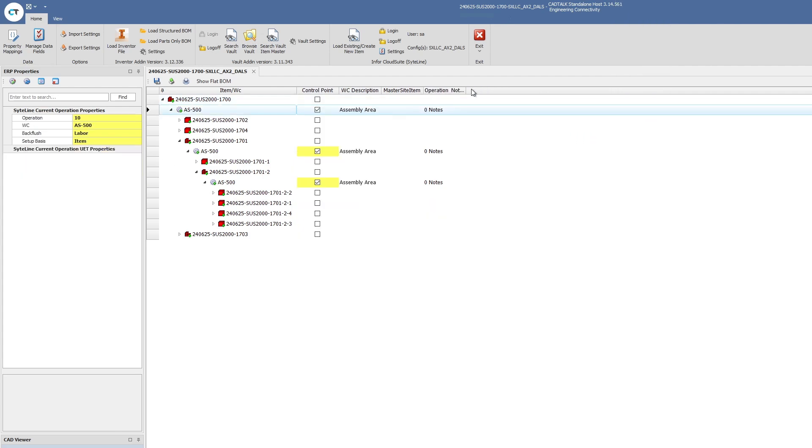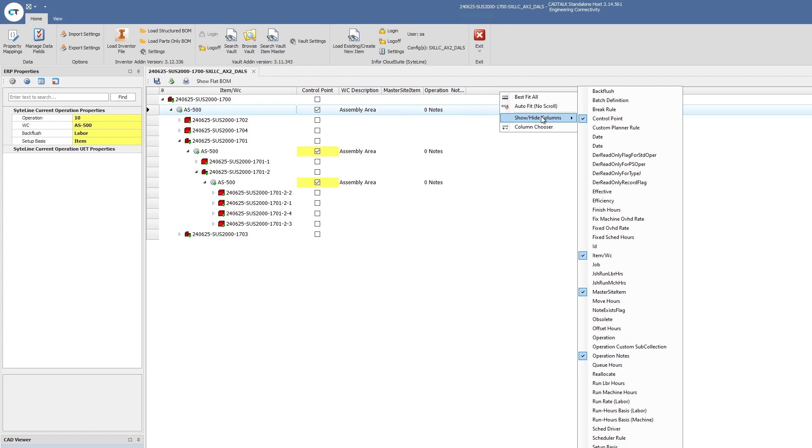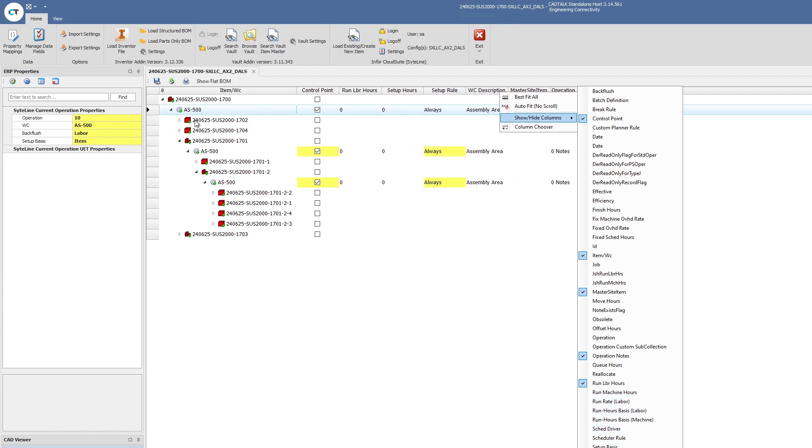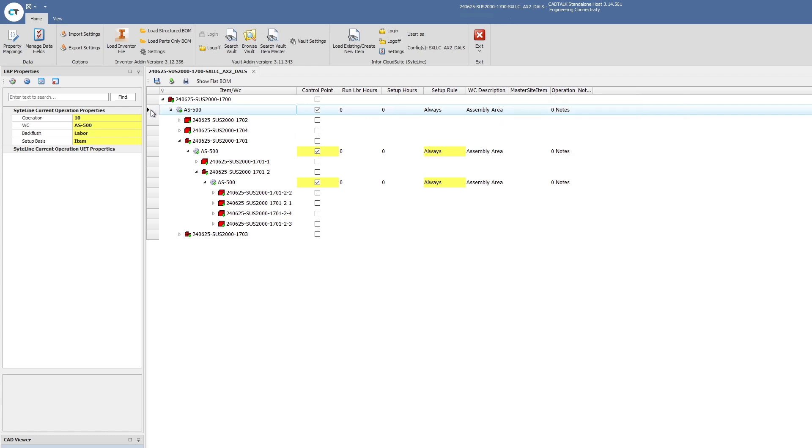It even goes for operations. If you want to be able to update routing data or run times or setup time, all of that's accessible in CADtalk. You can simply turn it on: setup time, run setup rule, run time. Any information you want can be accessible here and you can write to any of this information directly from the CADtalk interface.